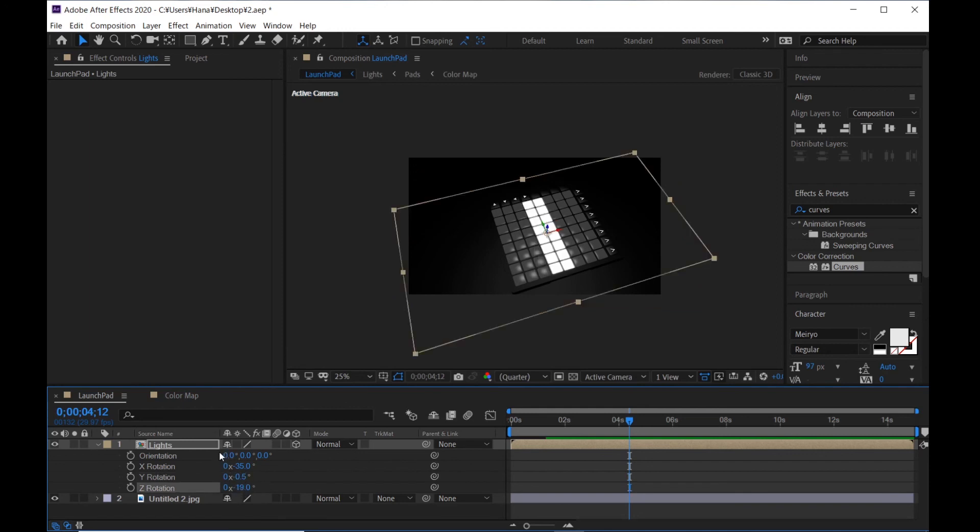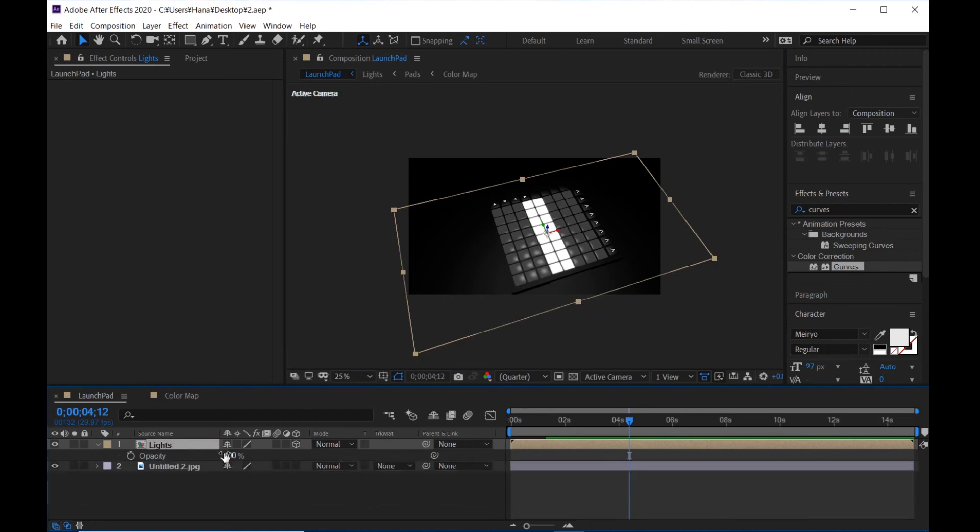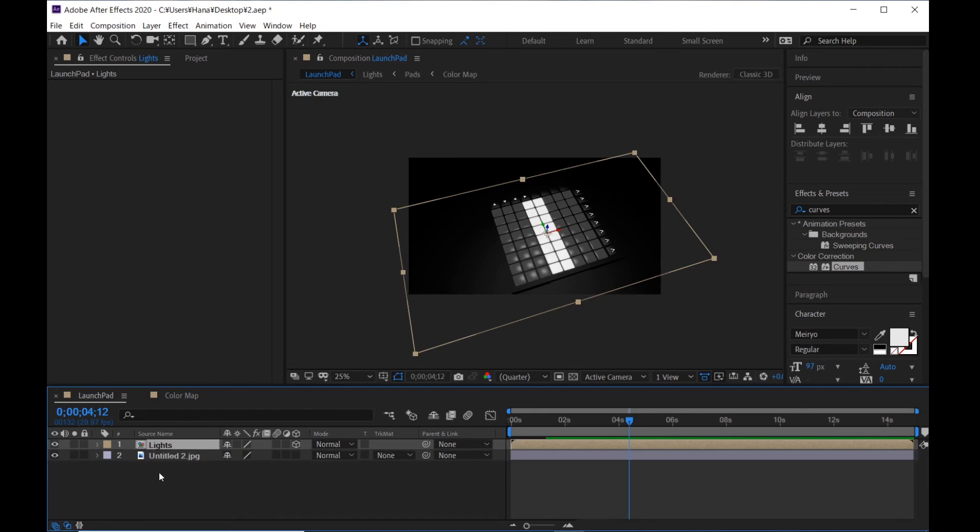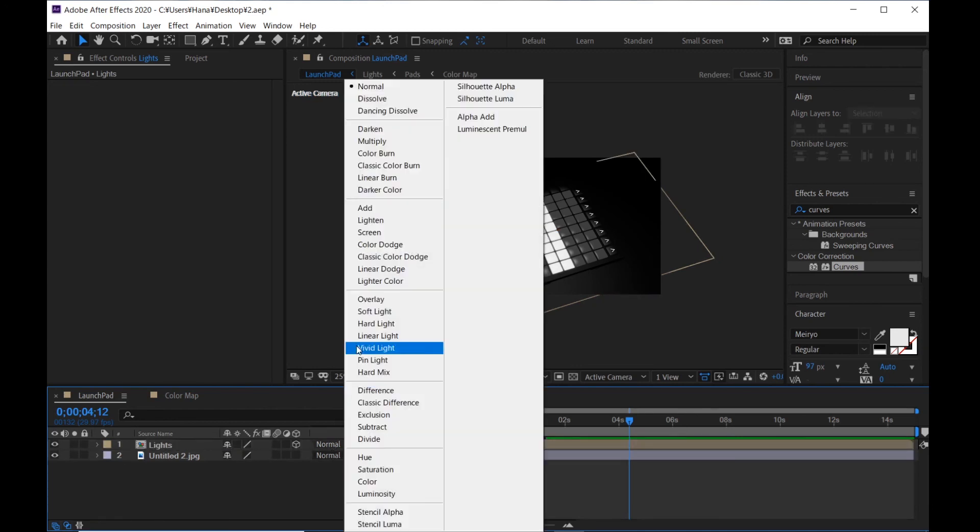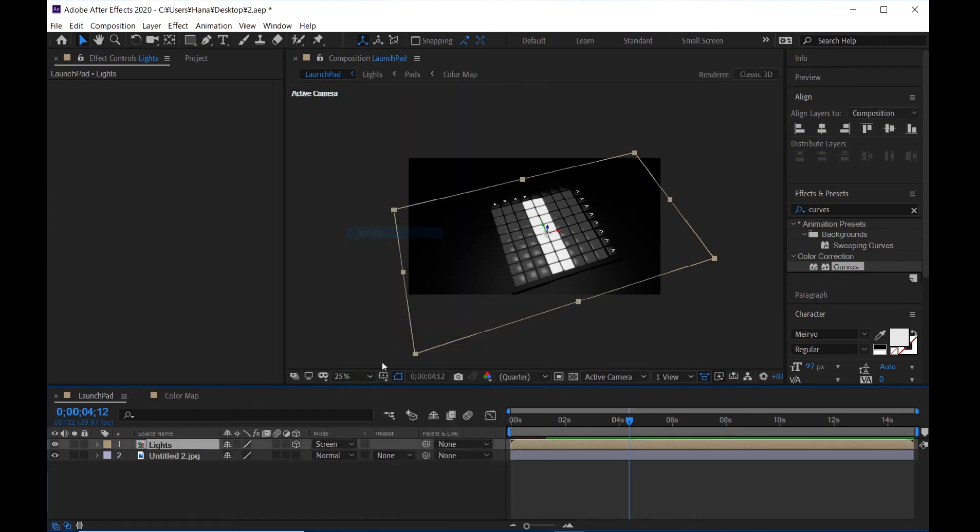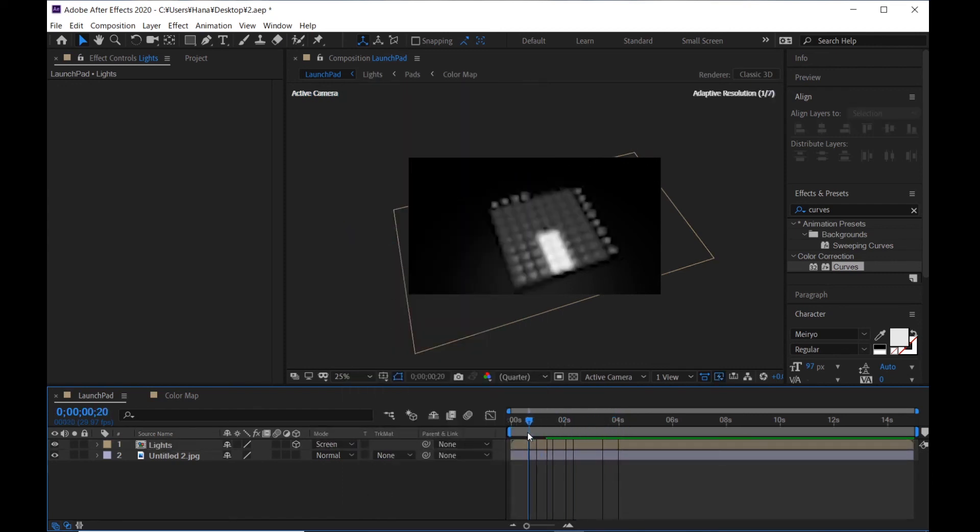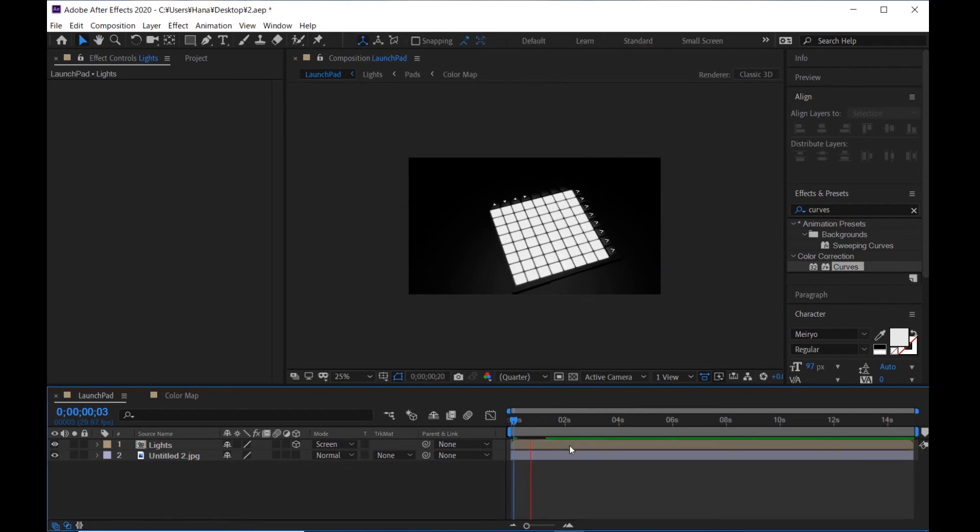Hit T, opacity is 90. Last step, make it screen mode. Now it's like this. Good.